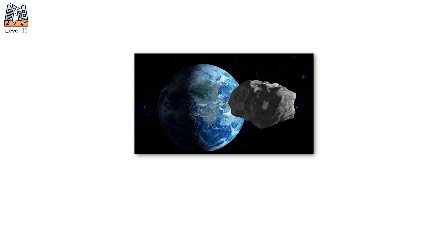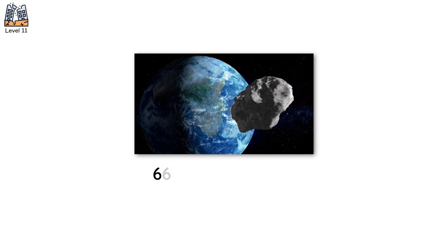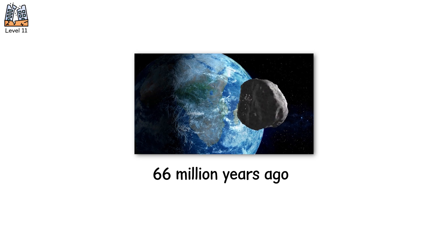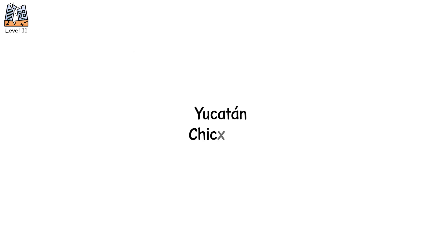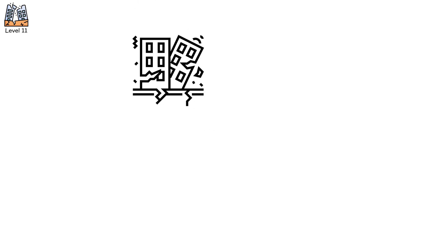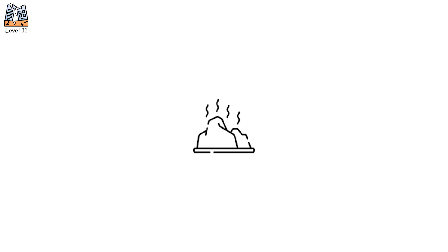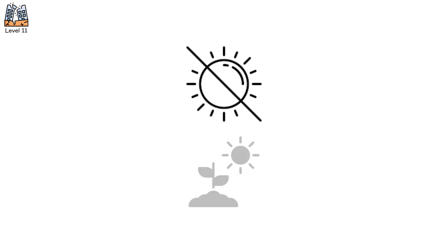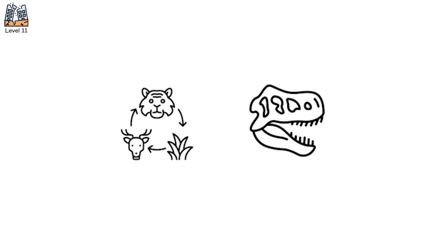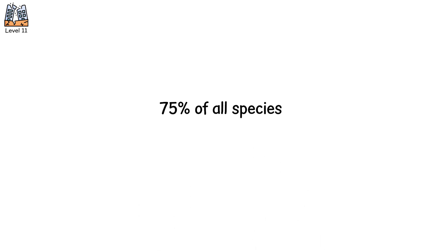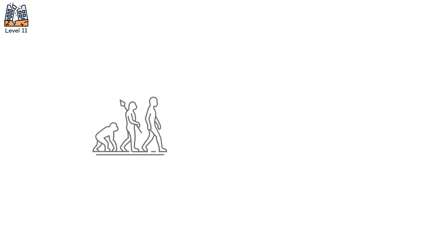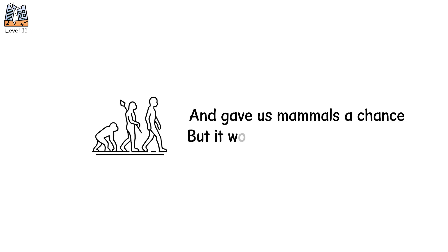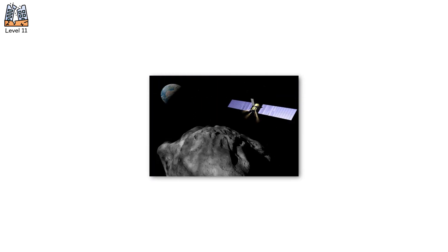Level 11. Now imagine an asteroid 10 kilometers wide. You've seen its work before. 66 million years ago, it slammed into Earth. Yucatan, Chicxulub. It triggered earthquakes, wildfires, acid rain, a billion tons of sulfur into the air. Sunlight vanished. Photosynthesis died. Food chains collapsed. Dinosaurs went extinct. 75% of all species, gone. It wasn't just the impact. It was the aftermath. The silence. The dark. It reset evolution. And gave us mammals a chance. But it won't give us a second one. That's why DART, Neo-Surveyor, and the proposed Gravity Tractor missions are humanity's attempt to ensure the next Chicxulub ends differently.